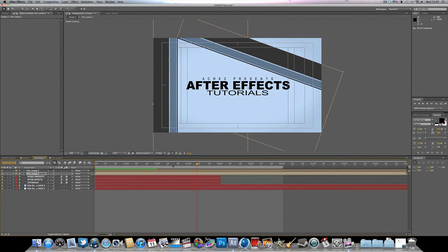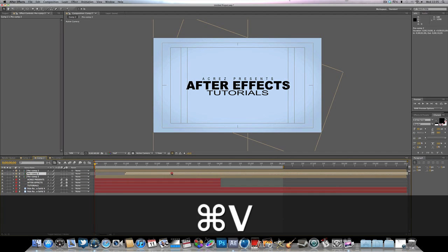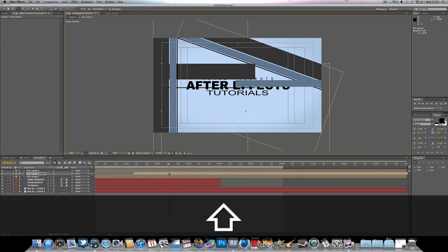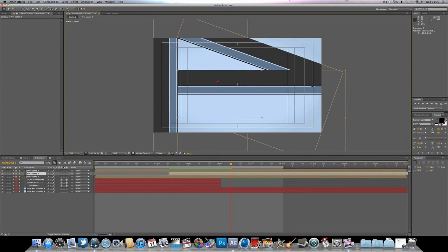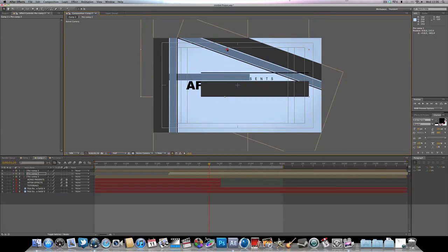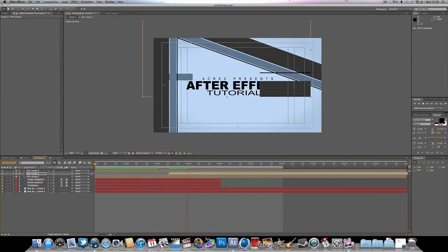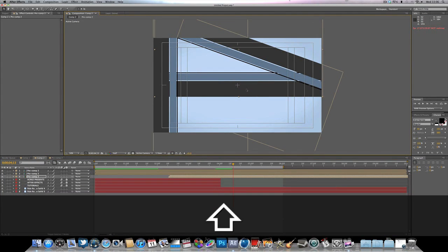We're already sort of there but there are a few more things we can add. Ctrl+C and Ctrl+V the pre-composed layer again, hit W to rotate it, and move the comp up. Position this one so it goes over the text — we might actually want to rotate it the other way. Now if we play, move this layer underneath so you can see, and move it over just a little bit.